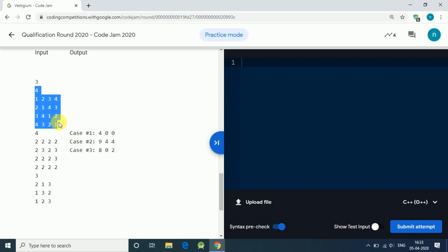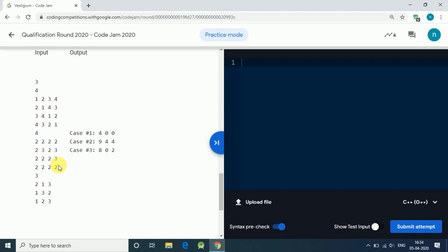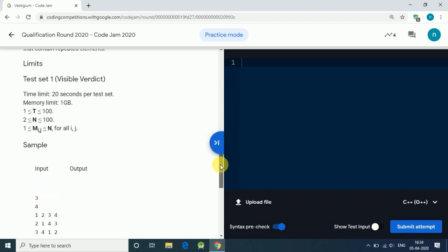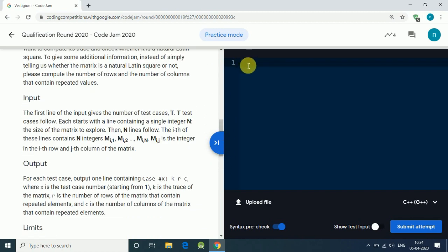For example, in the sample input for a 4x4 matrix, the diagonal sum is 4, so K equals 4. There are zero rows with repeated elements and zero columns with repeated elements. For the second test case, the diagonal is 2+3+2+2 = 9. Four rows have repeated elements, and all columns have repeated elements, so we print out 9, 4, 4.